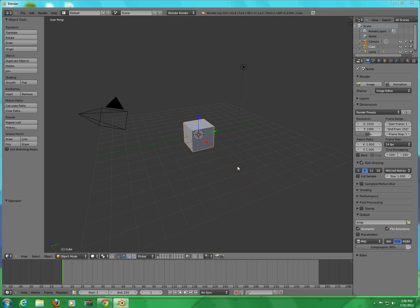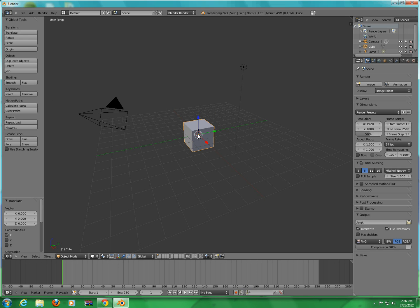First thing you want to do is have your default cube at the beginning. Make sure your cursor is in the middle, by the way. Then press 5 and then 3.